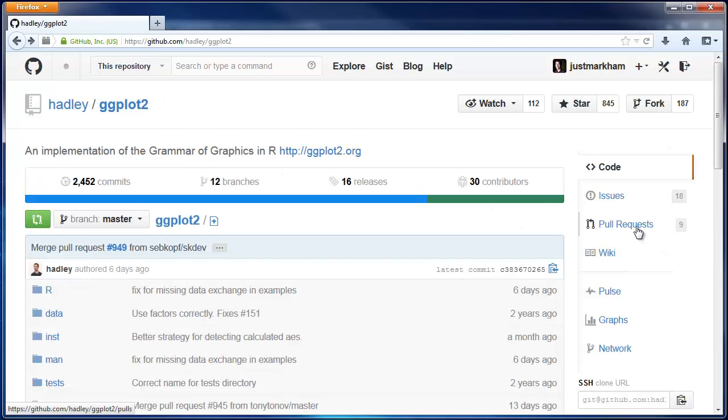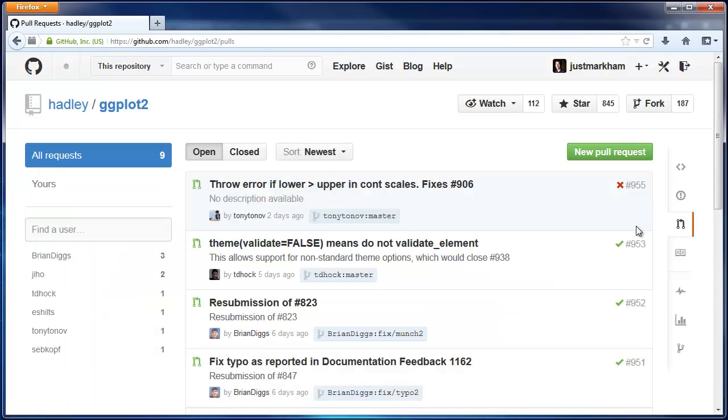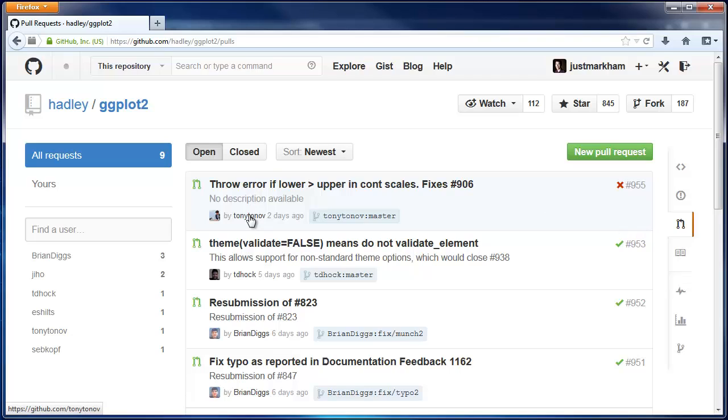Now let's go to pull requests. This will make more sense once we've talked about forks. Basically, a pull request is when a contributor, Tony in this case, has made changes to the ggplot2 code and they are requesting that the repo owner pull those changes into the repository.